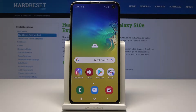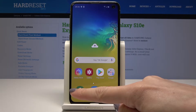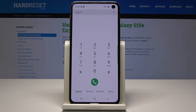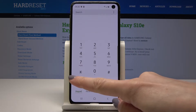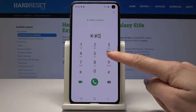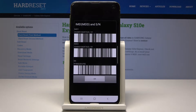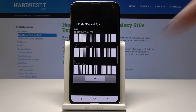Here I have a Samsung Galaxy S10e, and let me show you how to find the IMEI number and also the serial number on this device. Let's start with a secret code which will allow you to see your IMEI numbers. Just open the phone dialer and enter the secret code: asterisk pound zero six pound. As you can see, here are your IMEI numbers and also the serial number.